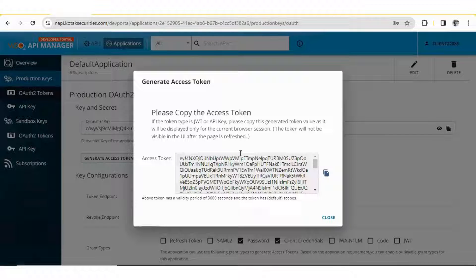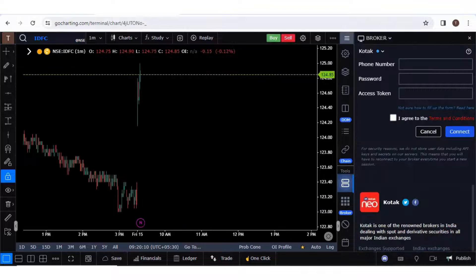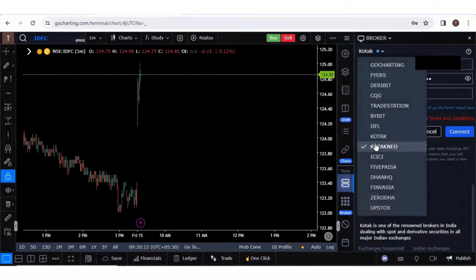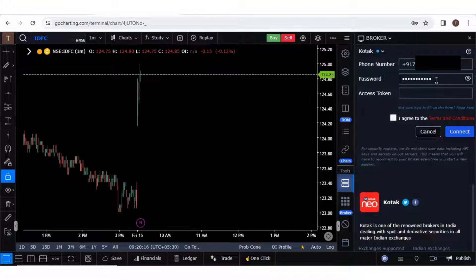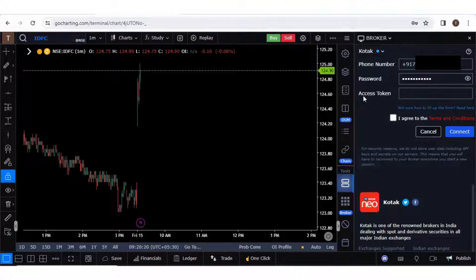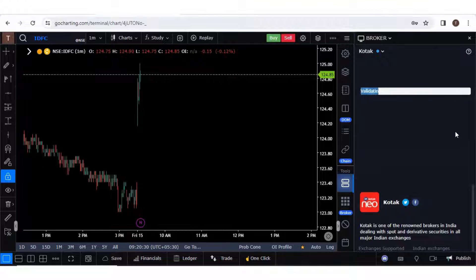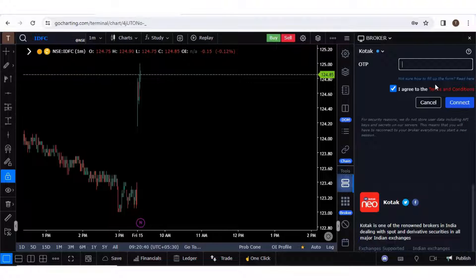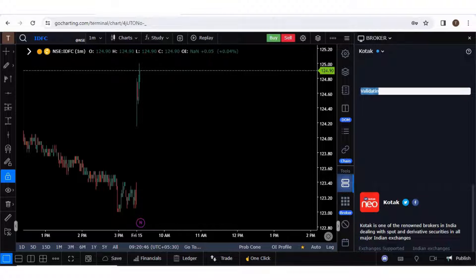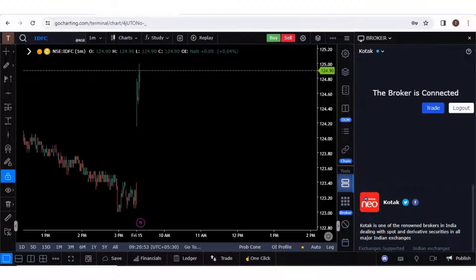Now we will go to our GoCharting portal and put these details. In GoCharting, go to the broker section. Select Kotec NEO. You have to put your mobile number with plus 91, then your password, and here you have to enter only your access token. Click on I Agree and then click Connect. Enter your OTP and click Connect. The broker is now connected.